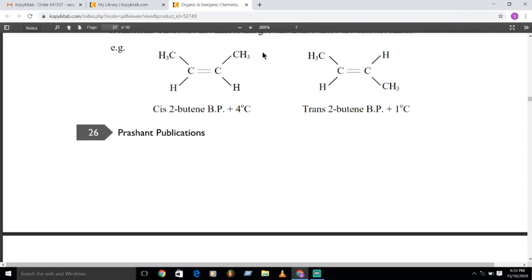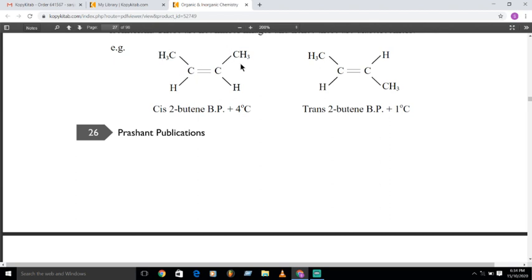In the cis isomer, bulky groups are on the same side of the double bond, so the distance between them is shorter. This causes steric interactions and repulsive interactions between these groups, which increases the energy of the molecule and decreases its stability.